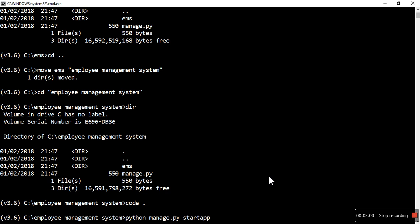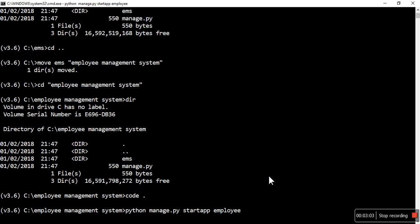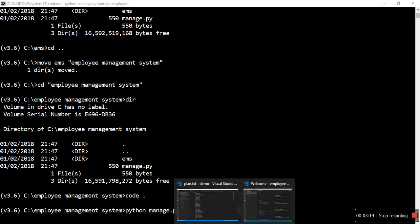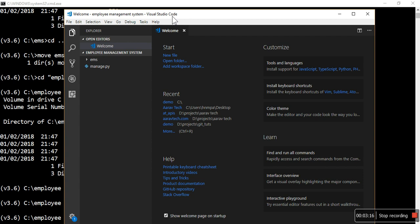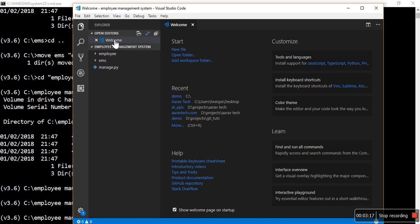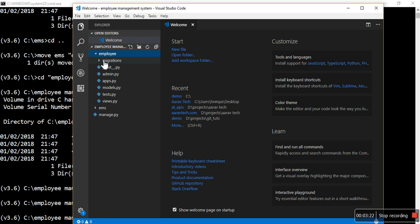Let's quickly create two apps. Python manage.py then start app, and app name is employee. Employee will be created.